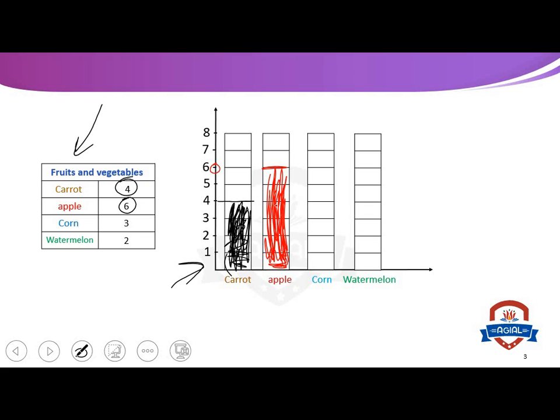Corn. How many people? Three. Where is number three? Here it is. So we will color until we reach here.